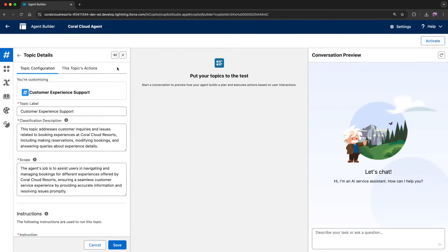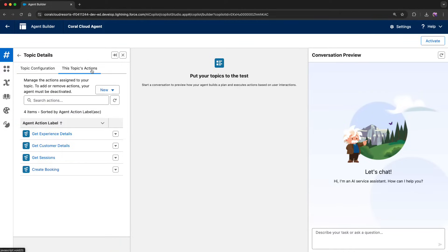In this video, I'm going to show you the API-first experience that AgentForce provides. We're currently looking at the Core Cloud agent that I'm building. This agent will enable our customers to get information about hotel experiences, sessions, or they can even create their own bookings.